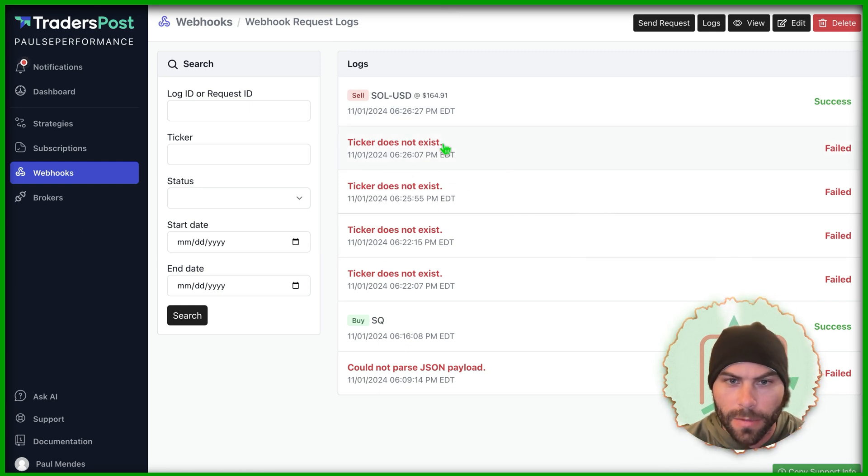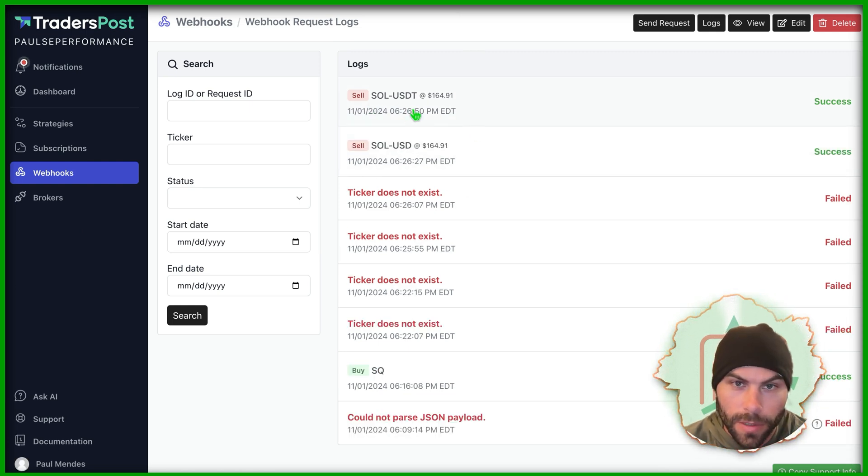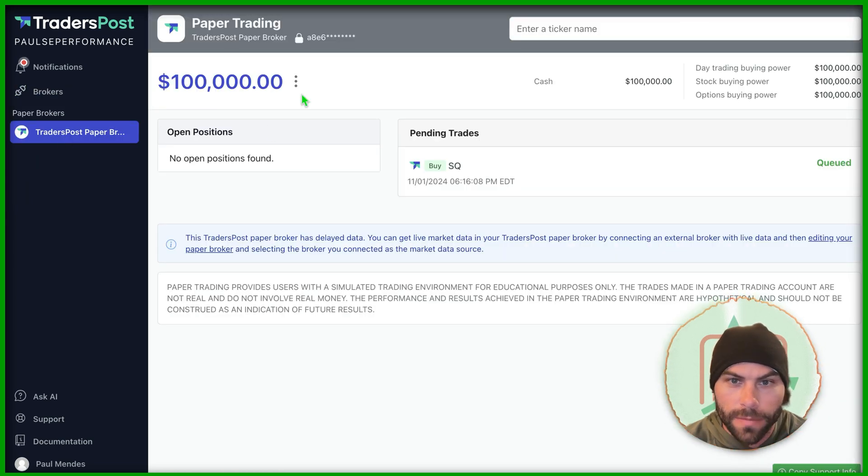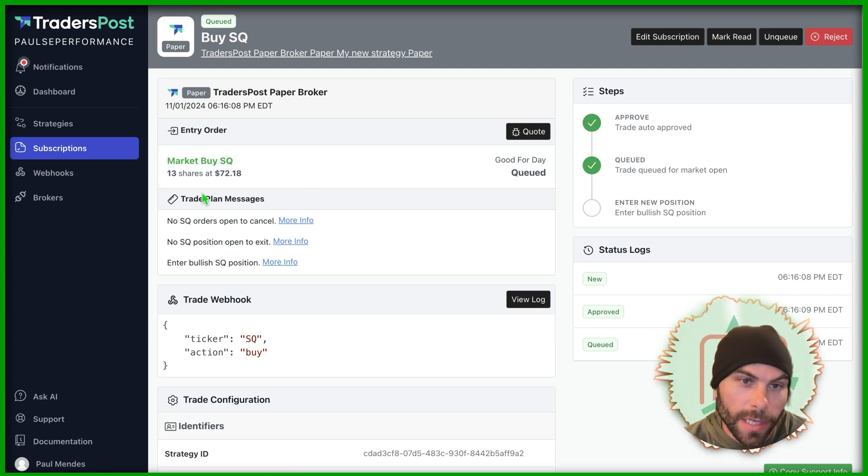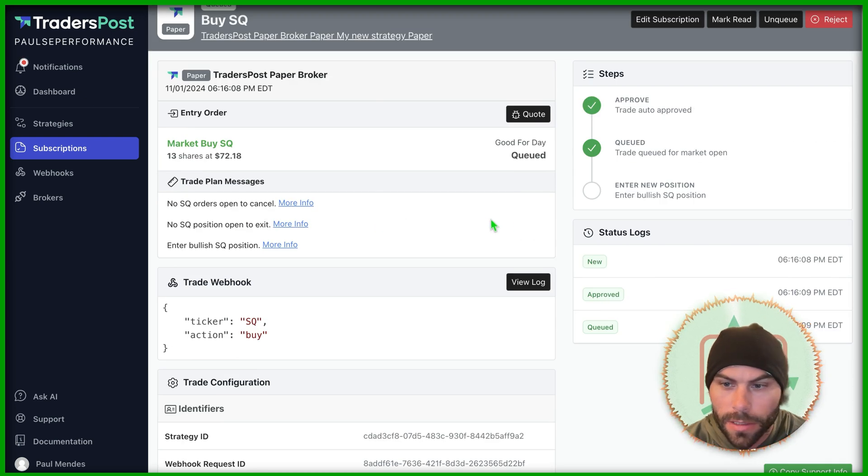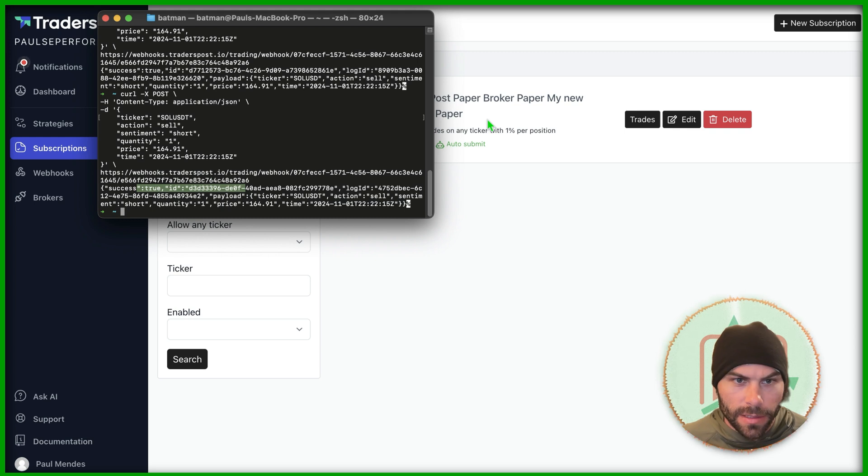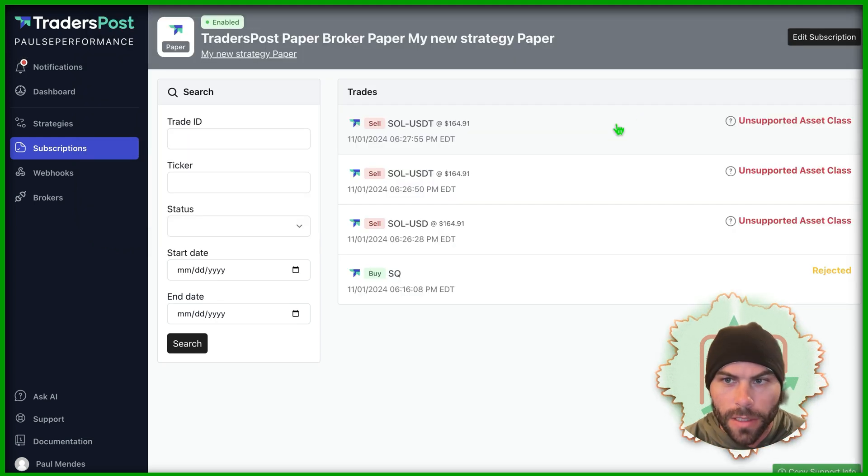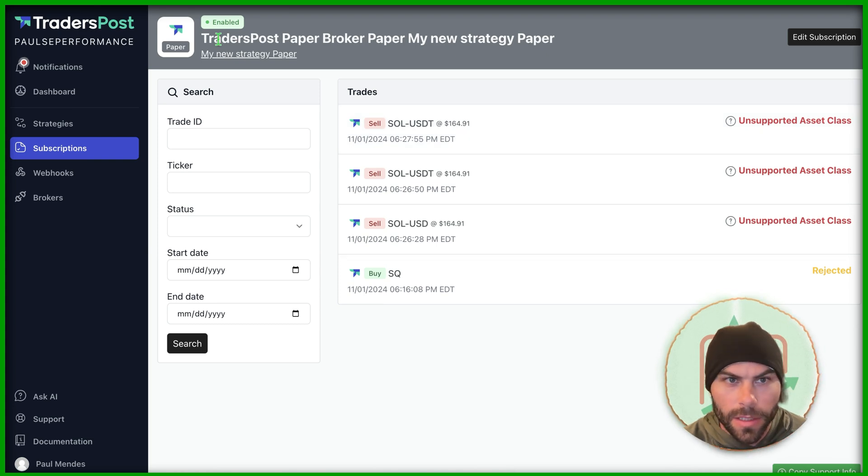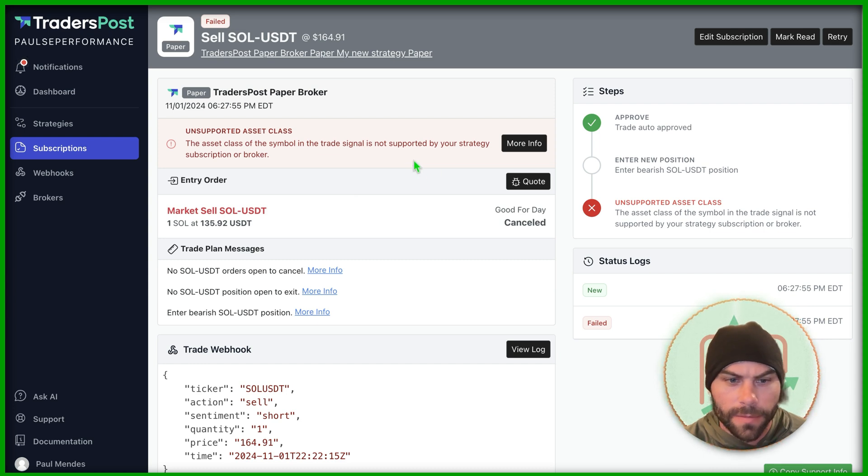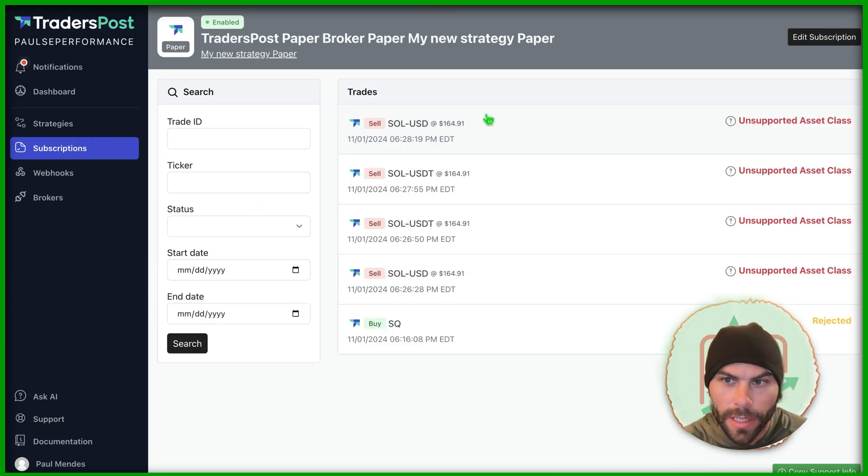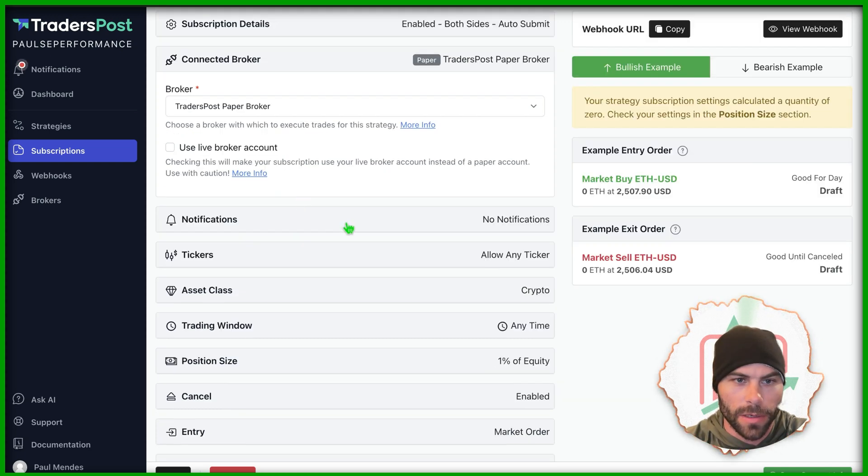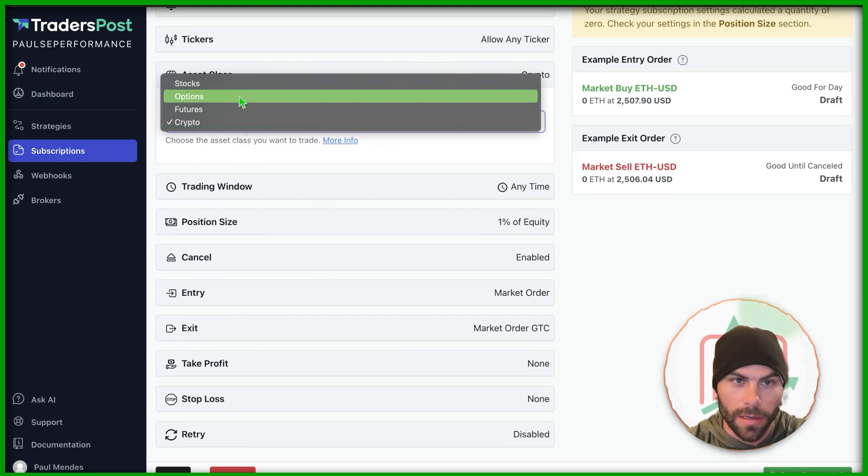This should automatically update, but I'm going to refresh. Cool. So we got USDT and USD. So that works fine. Now we can check our strategy. Notice how we only have one pending trade. It's because we only allowed one trade at one time. And this is queued for the day because the stock market is closed. You can close this. We've rejected this trade. Let's submit this one again. Let's look at the trades. Unsupported asset class. The trade went through, but with the traders post paper broker, crypto is not in this asset class or maybe it's USDT. This is why we need to experiment. Nope. Sol is not in there either.